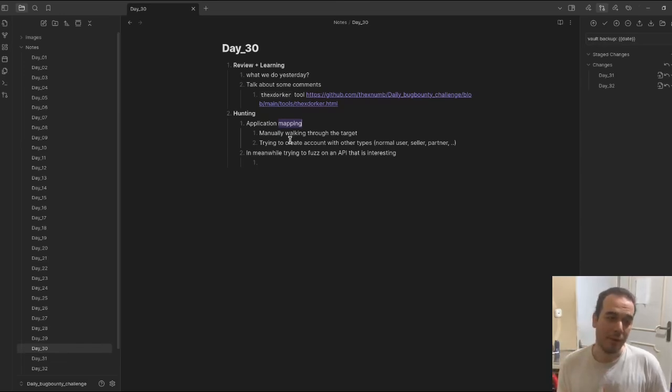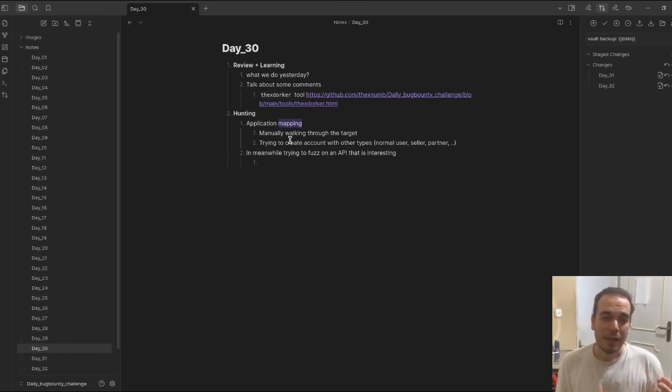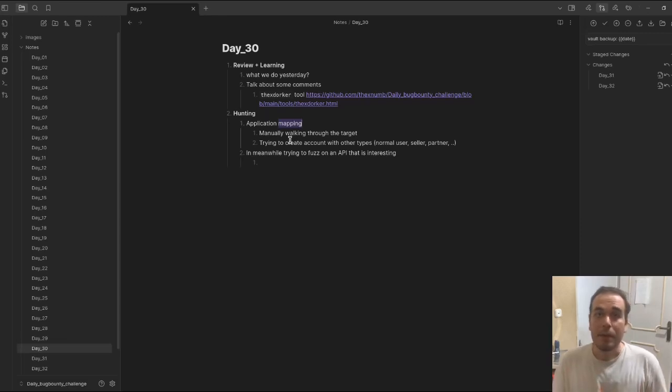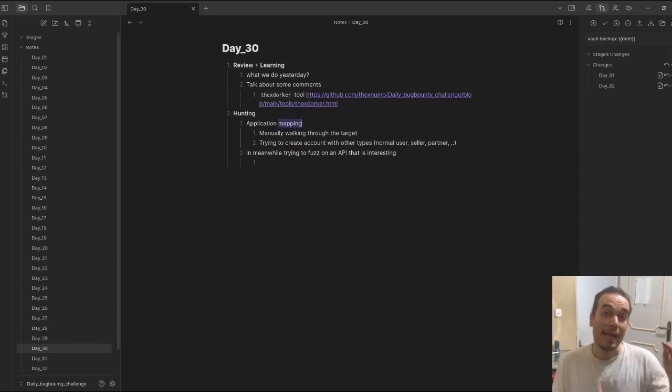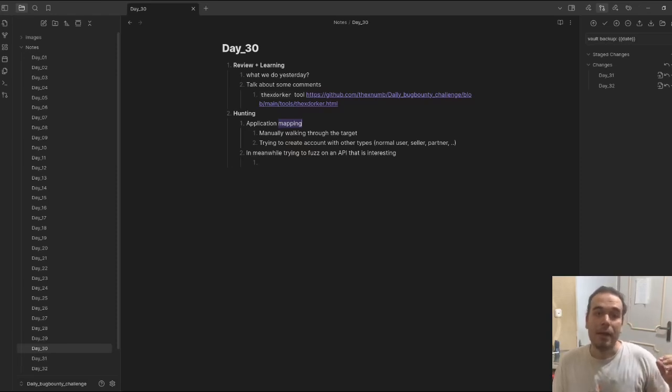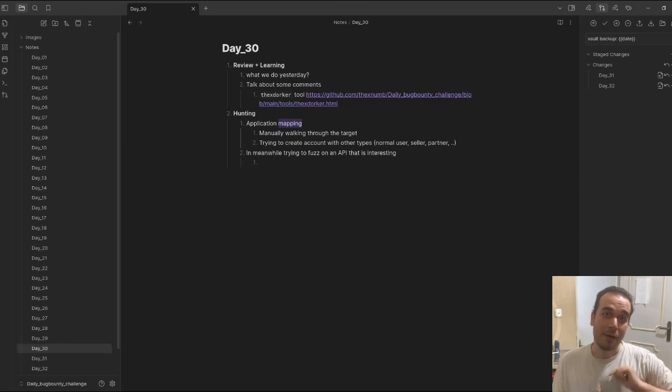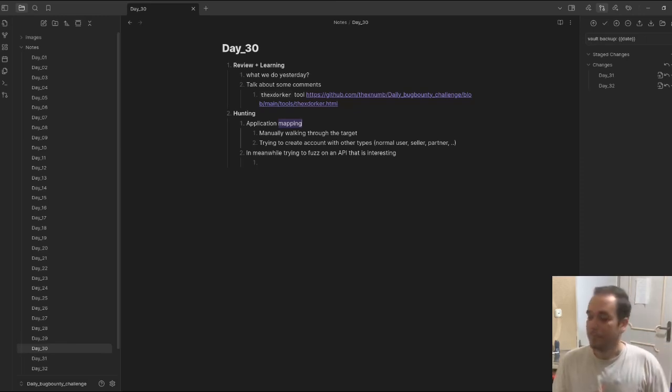I'm going to pause the video and set up the GitHub repository for that. Then we're going to fill and write the methodology till now.